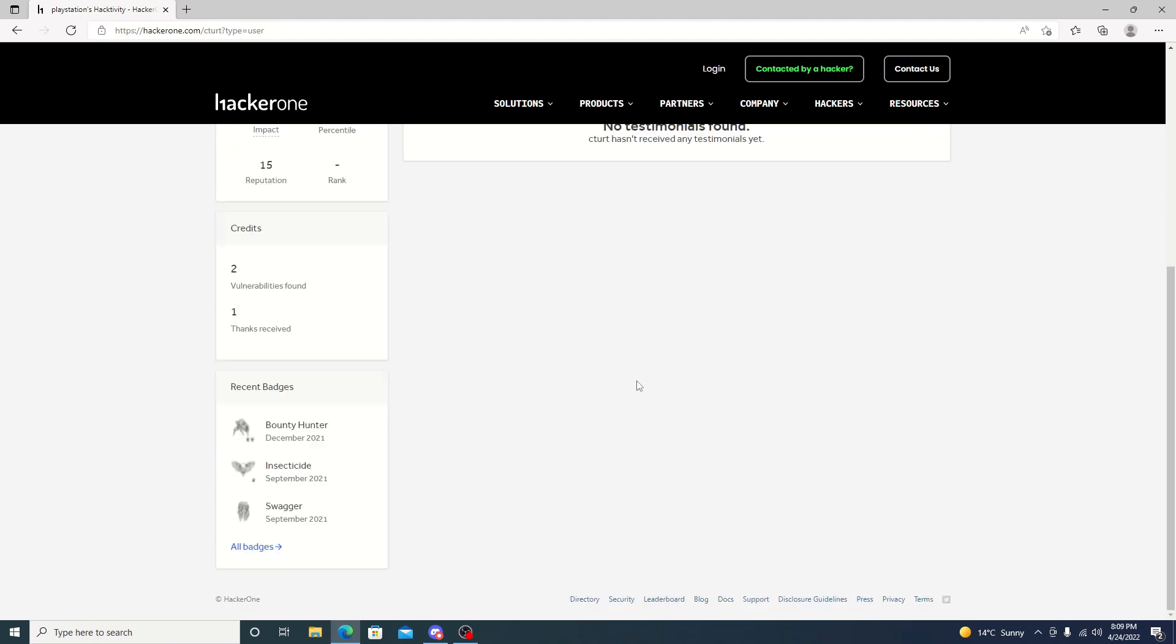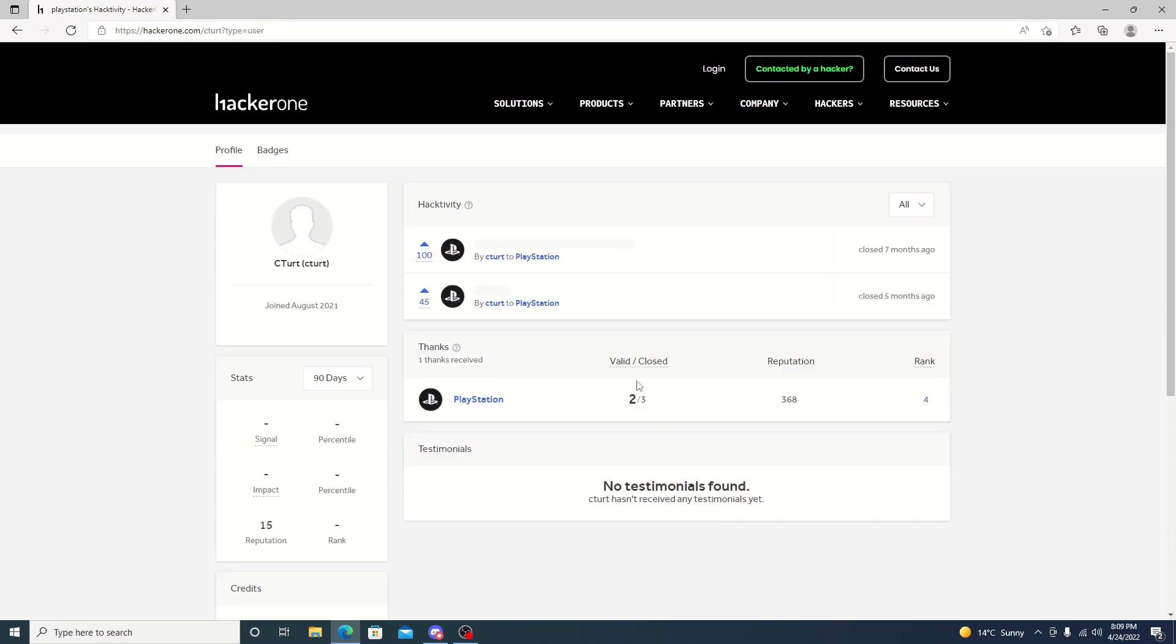But if we go ahead and just jump down to CTurt here, we can see on his status that there is two of three. So there's still a third one that's open. We'll just have to wait and see once that pops up.